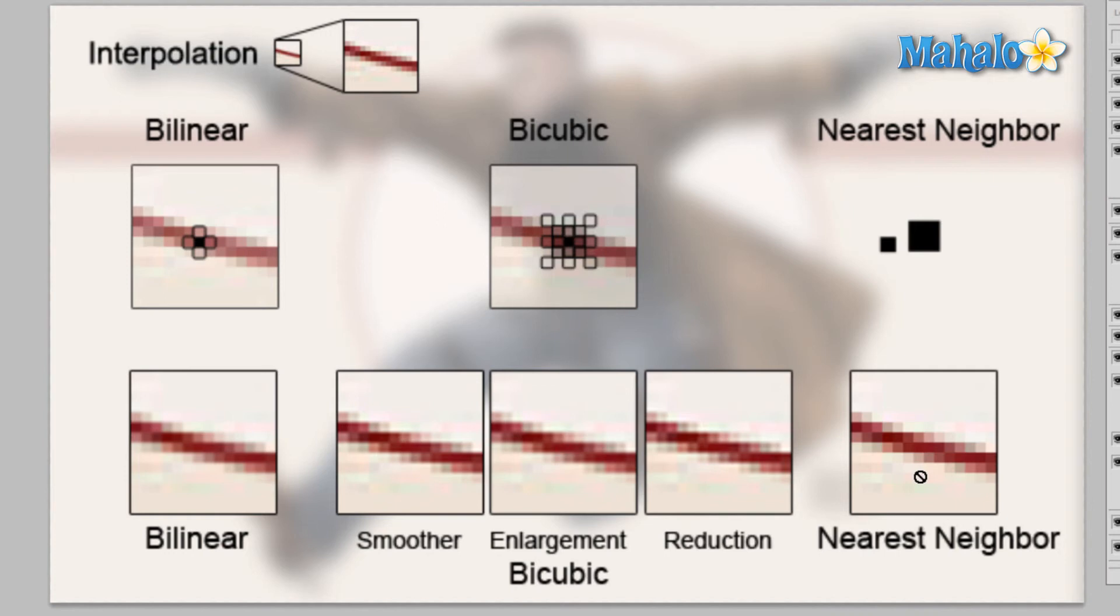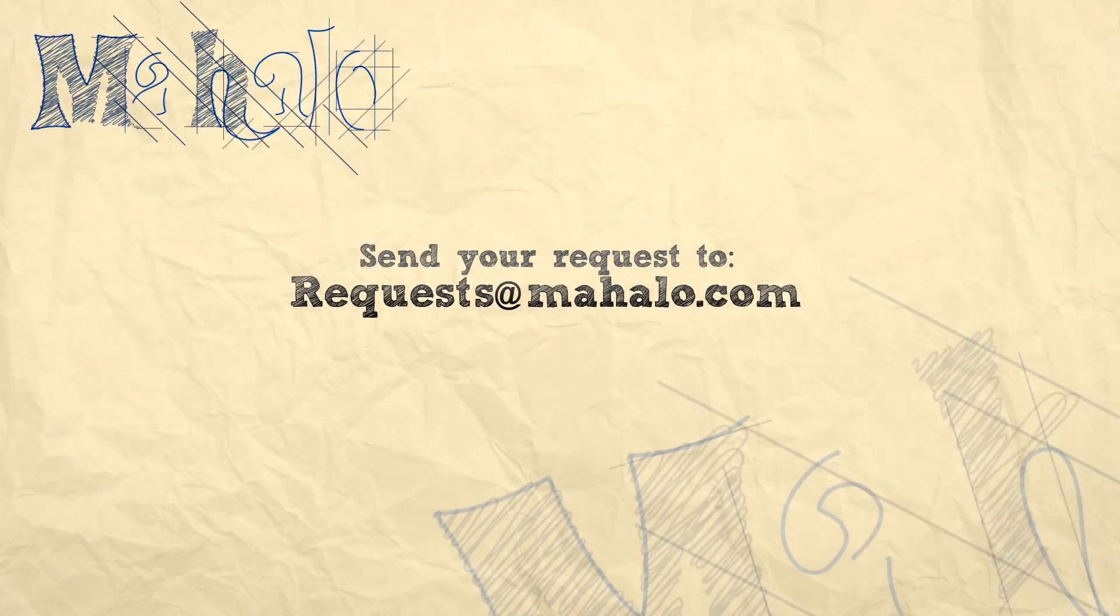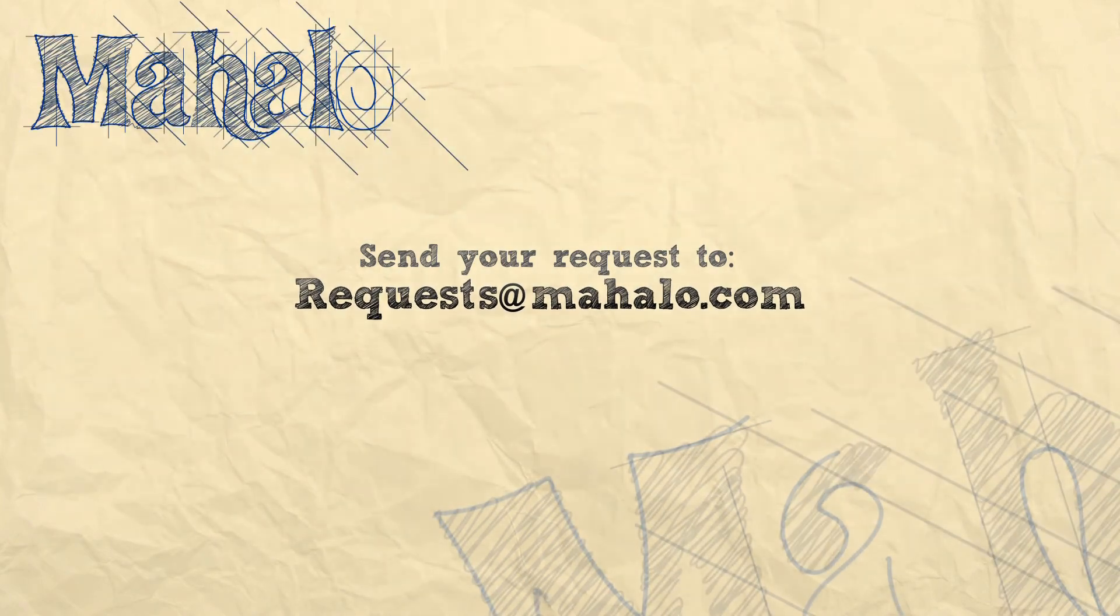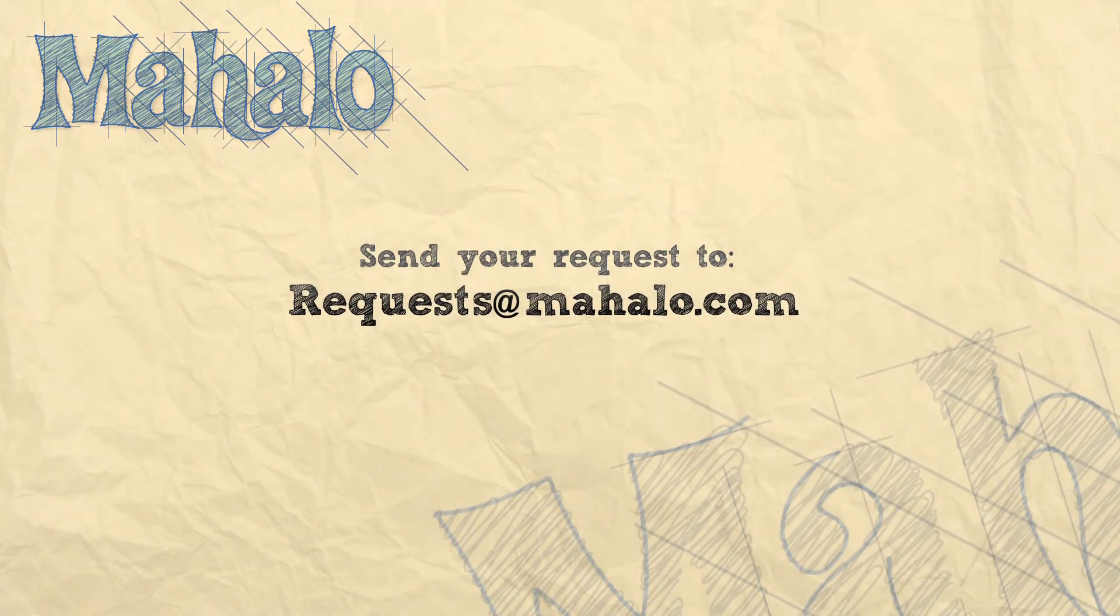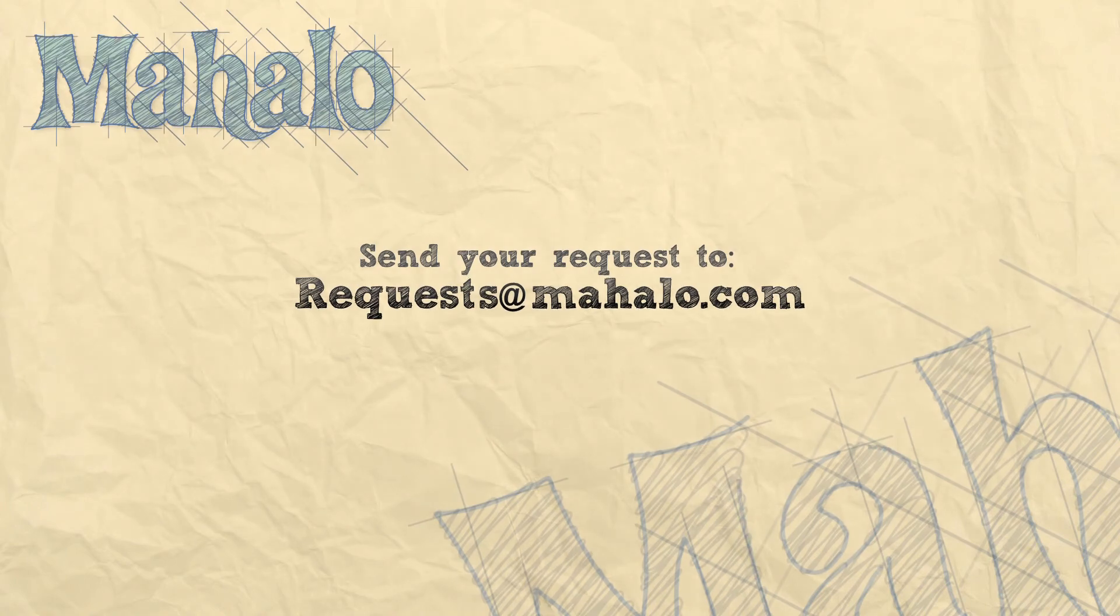So there's your image interpolation. Play with it a little bit and find out what works best for you. If you have any questions, send them to requests at mahalo.com. Please remember to comment, rate, and subscribe below and thanks for watching.